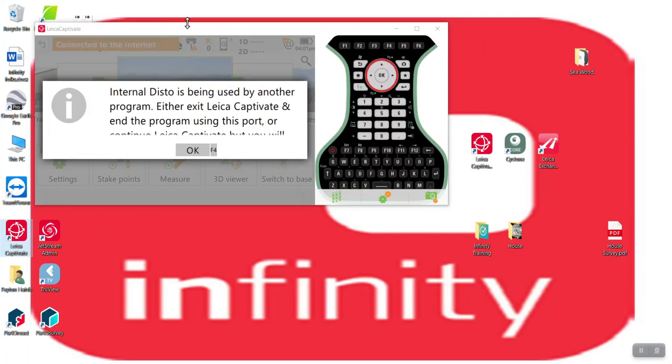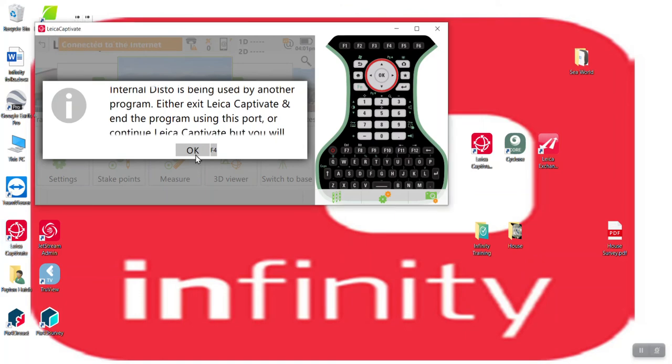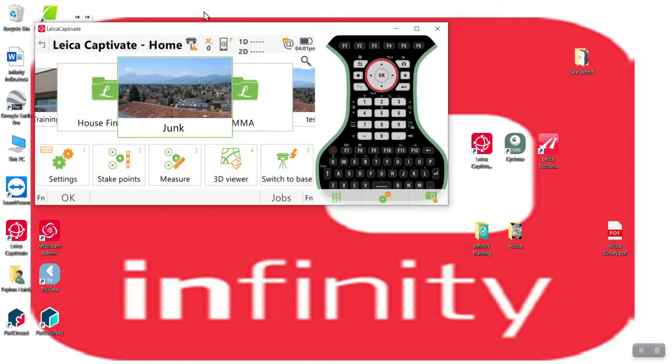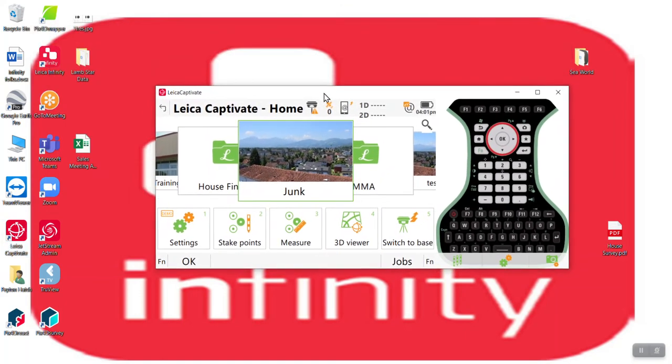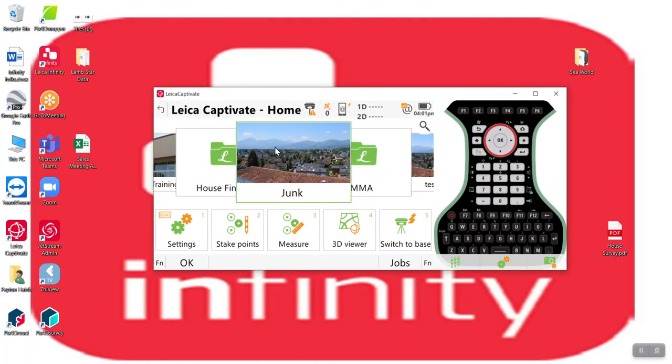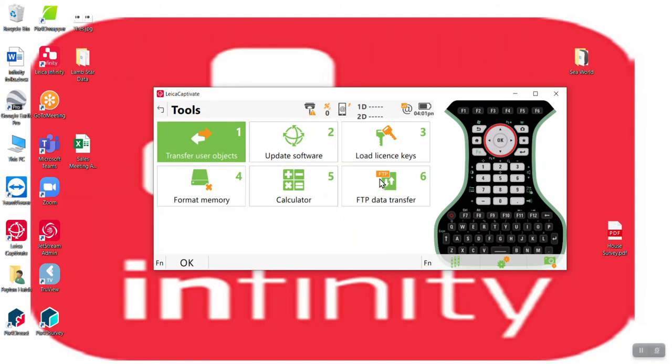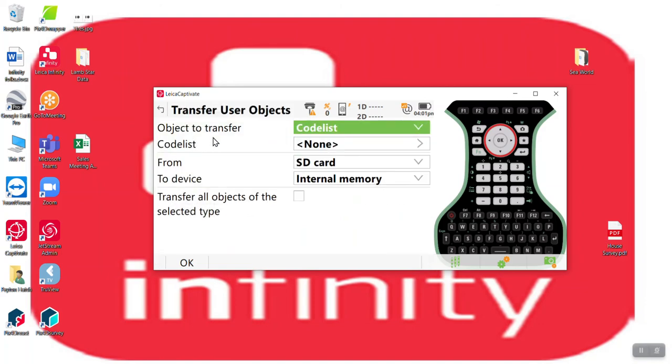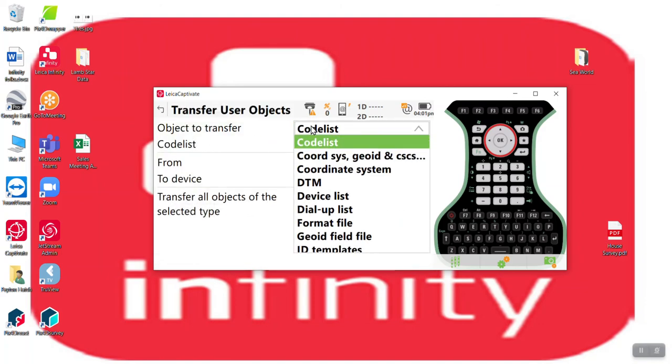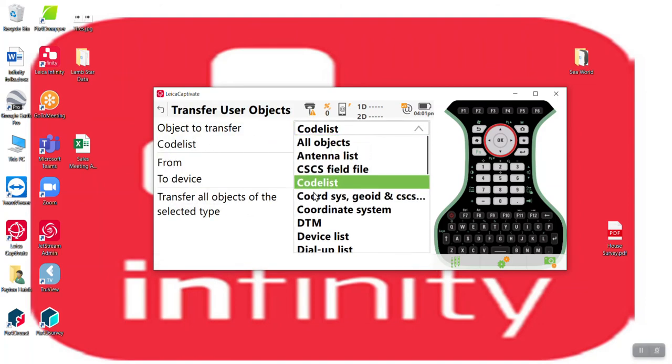So here is my Captivate controller. How do we get them now from the SD card onto your controller or the USB stick onto your controller? You go to settings, tools, transfer user objects. And what do you want to transfer?